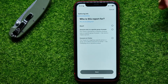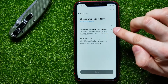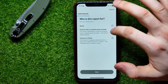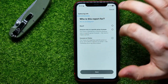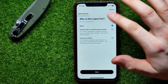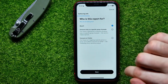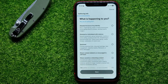Now it asks who this report is for. You can check mark 'Myself', 'Someone else', 'A specific group of people', or 'Everyone on Twitter'. Check mark any of these options and hit 'Next'. Then it asks what is happening.